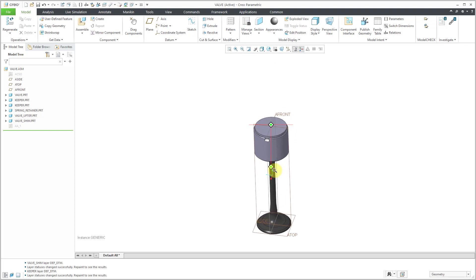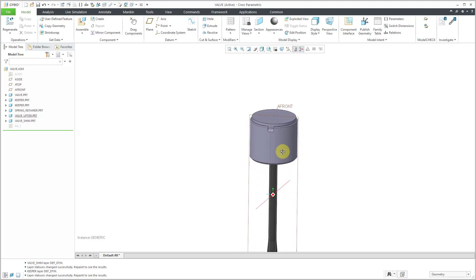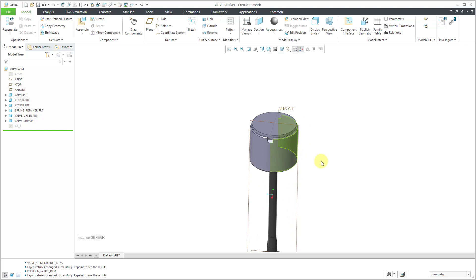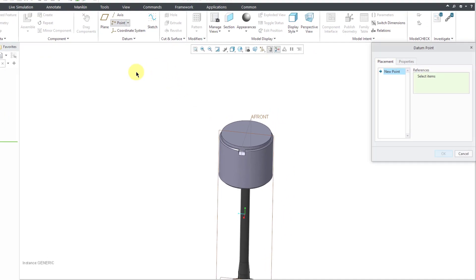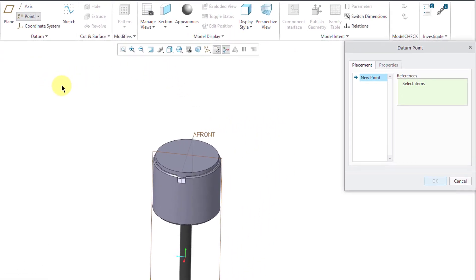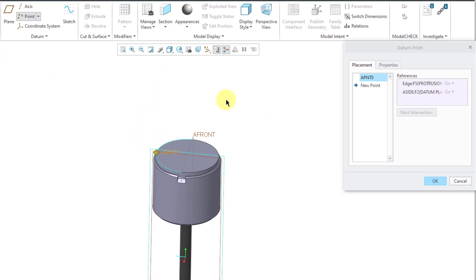So I need to create a few different points. And just to cover my bases, I'm going to create four points and they'll be at the intersection of this surface and the default datums at the assembly level. So let's click on the point icon. And for the first point, let me select this edge.